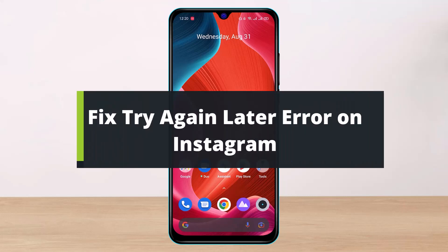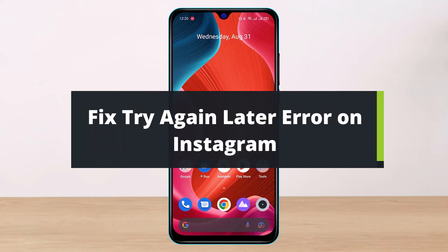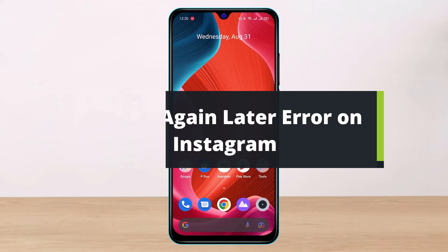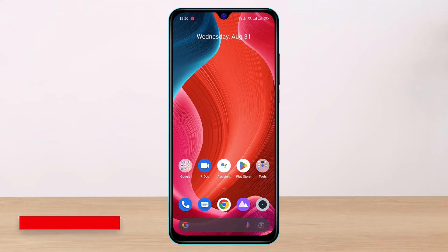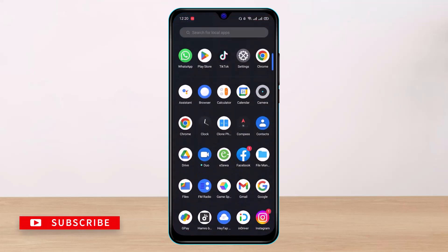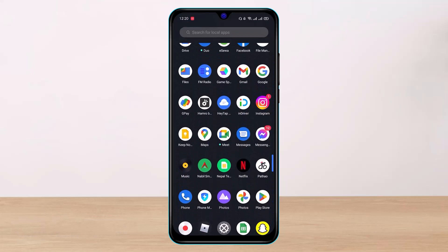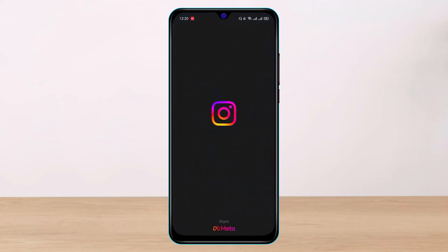How to fix 'Try Again Later - We restrict certain activity to protect our community' on Instagram. Hi everybody, welcome back to our channel. I am Bimo from HelpDeck, and in today's video I will show you the ways and explain to you why this happens whenever you face the error when Instagram says they restrict certain activity to protect the community guidelines. Before we get started, if you are new to our channel, make sure to leave a like and hit that subscribe button.